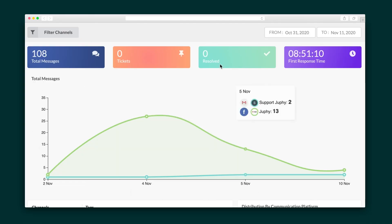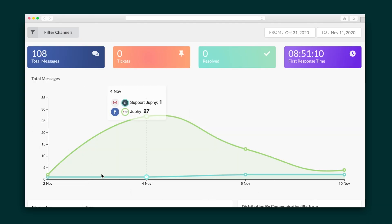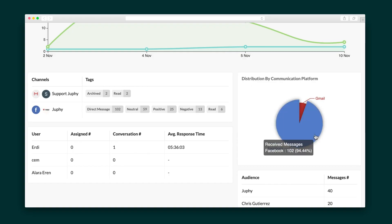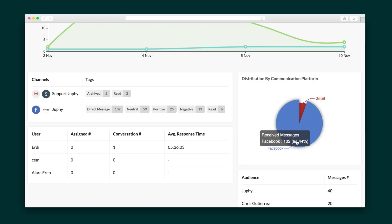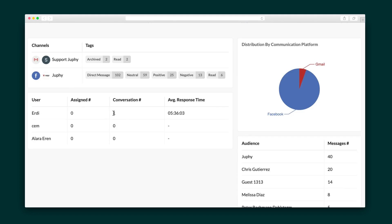The last thing I want to show you is the reports tab, where you can get a general understanding of your incoming messages, number of tickets, and average response time. Keep scrolling and Jufy will break down your numbers even further. You can see your most popular communications channels, the average response time per employee, and the people hitting you up the most.